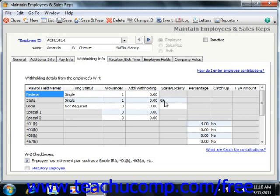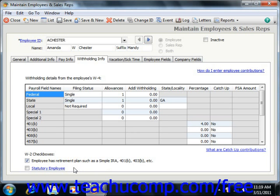You can enter the locality name where the employee pays local income tax in the State Locality field if needed. You can also check the Retirement Plan checkbox if the employee participates in a 401k or other retirement plan — this will place a check in the checkbox of the same name in the employee's W-2 form. You can click the checkbox for Statutory Employee if the employee qualifies as a statutory employee according to current IRS guidelines.